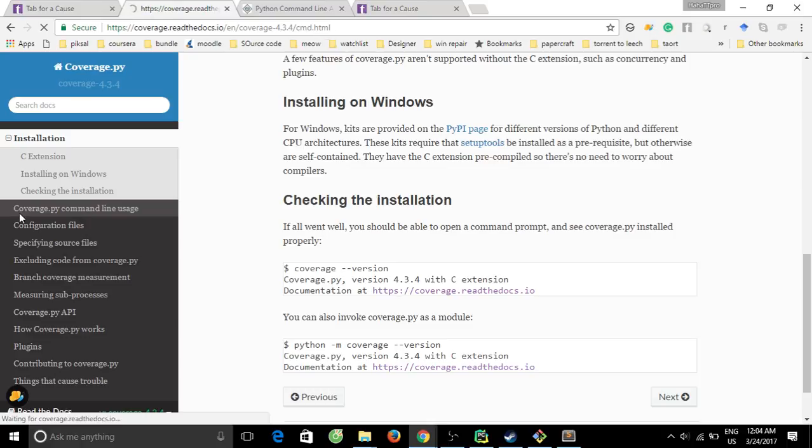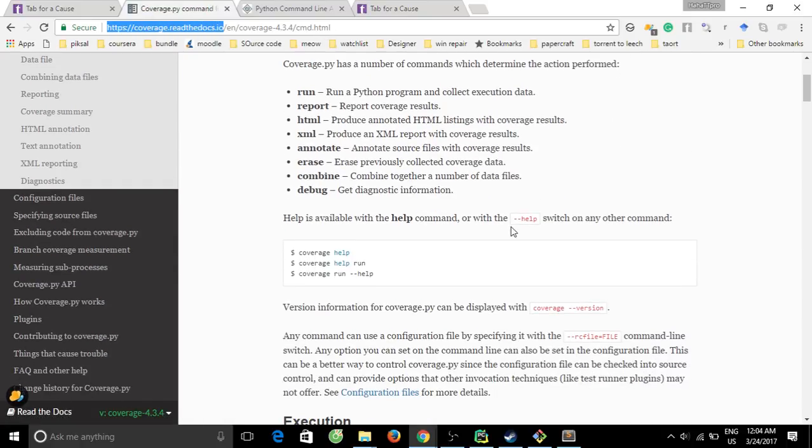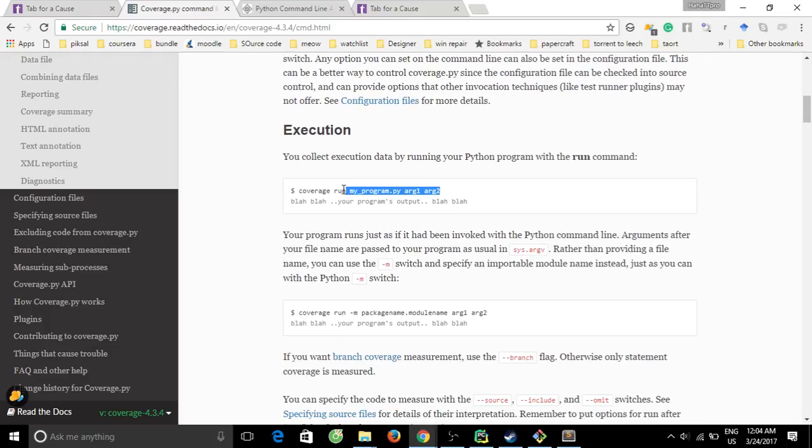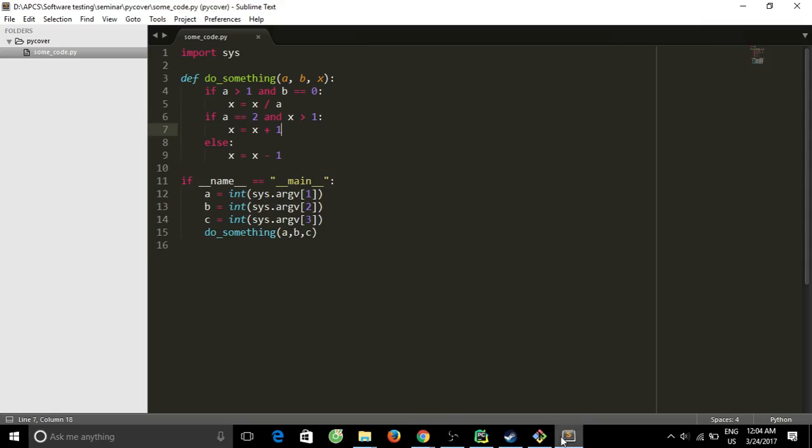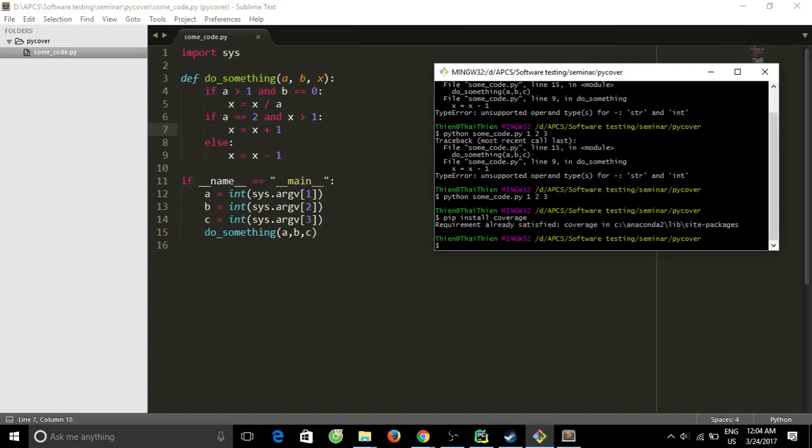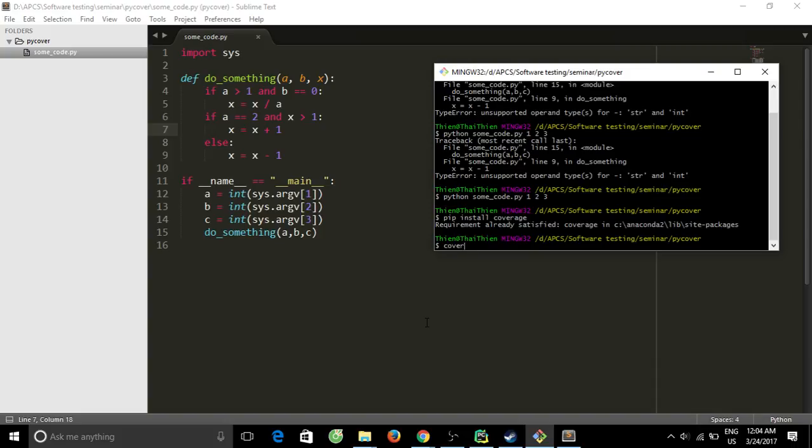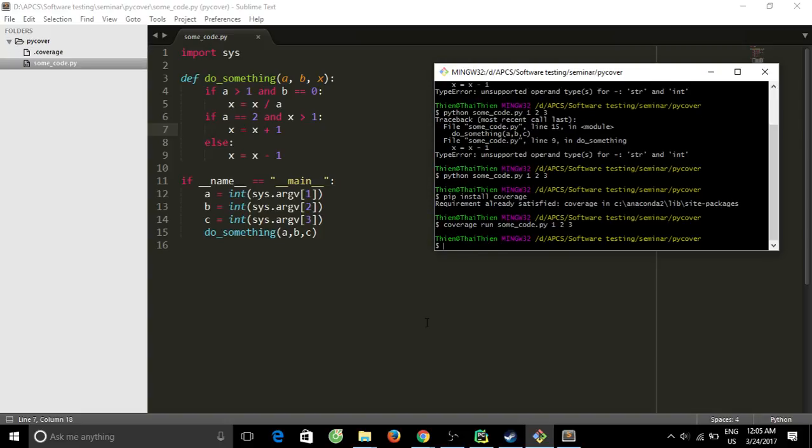Let's check. You can read the documentation here. The run command is simple: coverage run and the program with arguments. Look at my review command. Now I replace Python with coverage run.